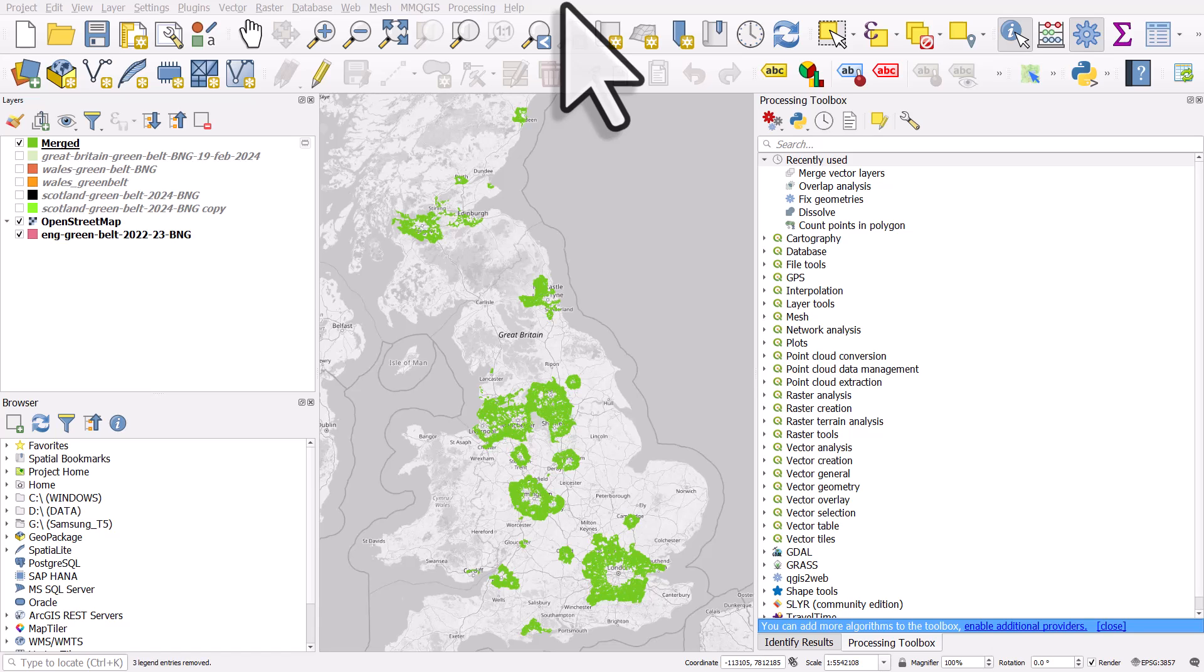When you use computers, weird things can happen. When you use GIS software, even weirder things can happen.